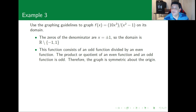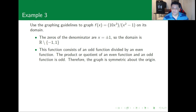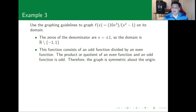This function consists of an odd function on the top divided by an even function. The quotient of an even function and an odd function is going to produce an odd function. Therefore the graph is going to be symmetric at the origin, and whatever happens on one side is going to be flipped on the other side.